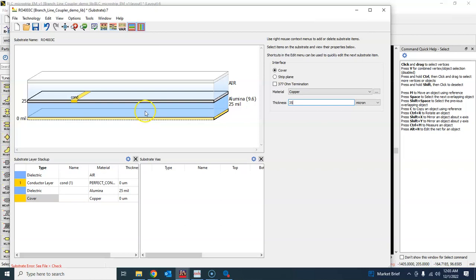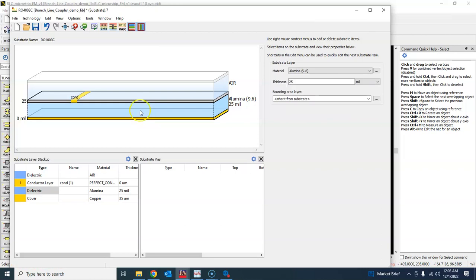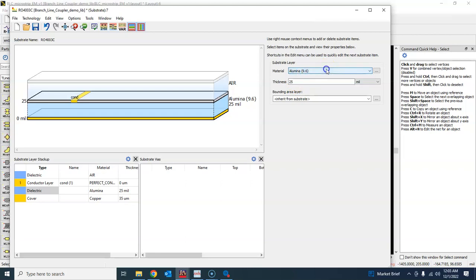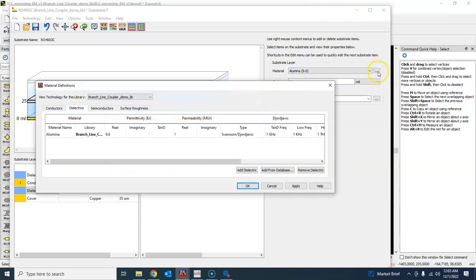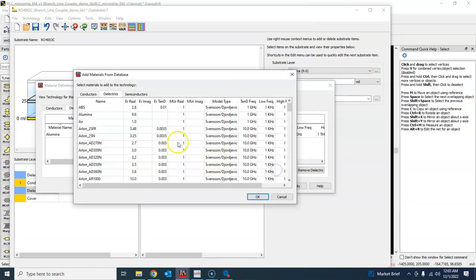That thing is defined, and then after that you have the main substrate layer. Our substrate is not alumina or air, instead it is something else, so we'll just try to find from the database.